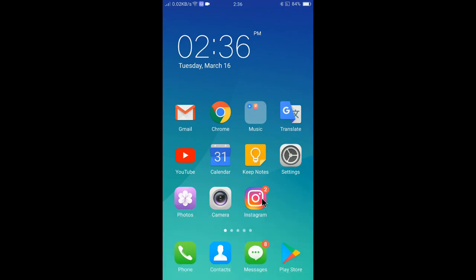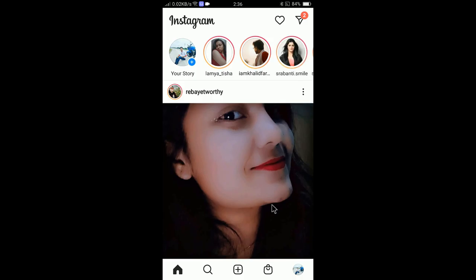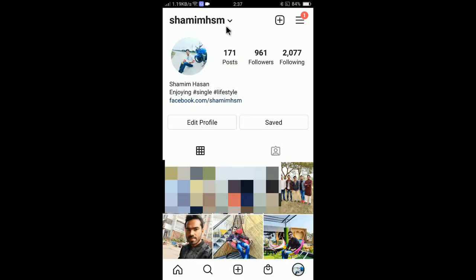First of all, you need to install and log in to your Instagram app. Here is my Instagram — I have already logged in. All you have to do is click on your profile icon at the right bottom corner. You can see your profile picture is showing here, so click on it.